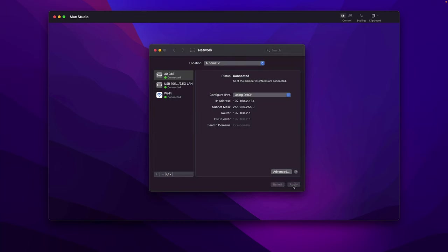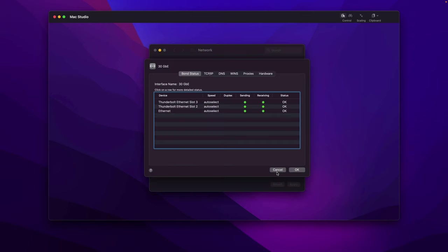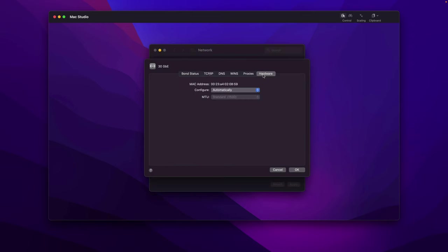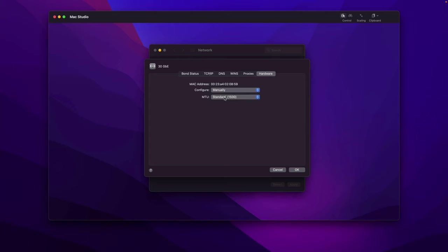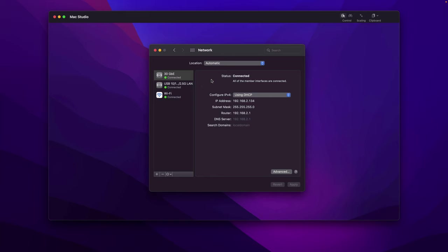Click Apply. Now we have a 30 gigabit interface. Then let's make sure it has jumbo frame enabled. Click the interface, then Advanced, go to Hardware. Automatically is the default value. Let me switch to Manually, then MTU, let's say Jumbo. Let's hit Apply.